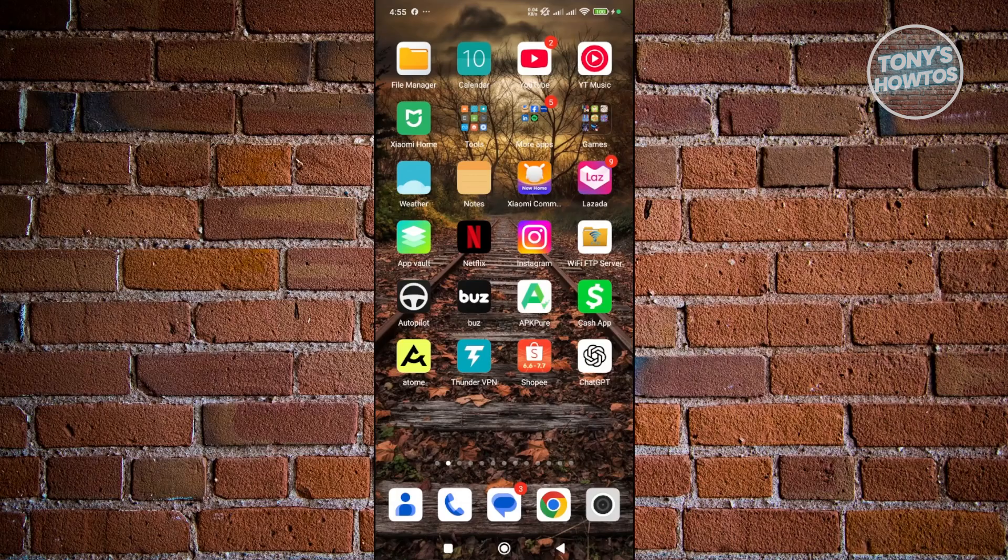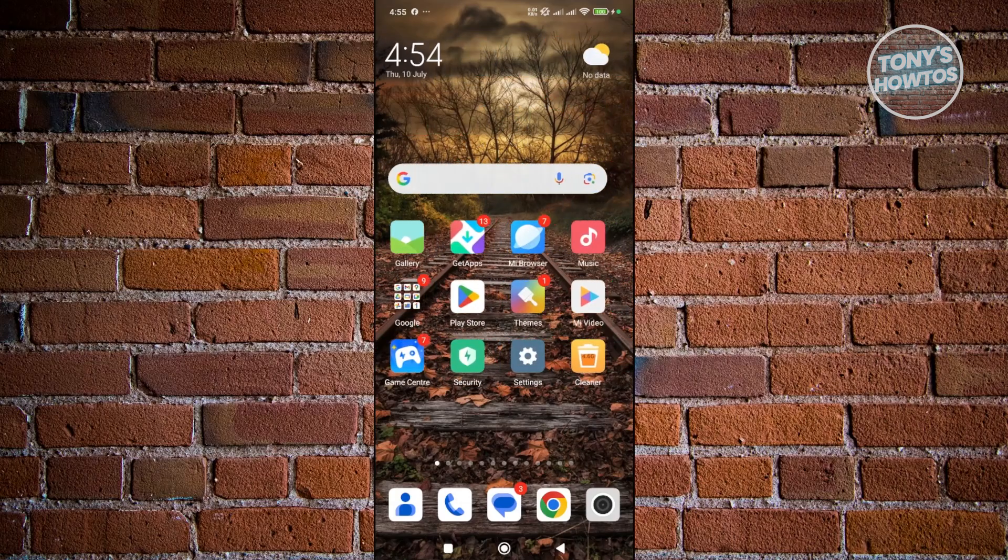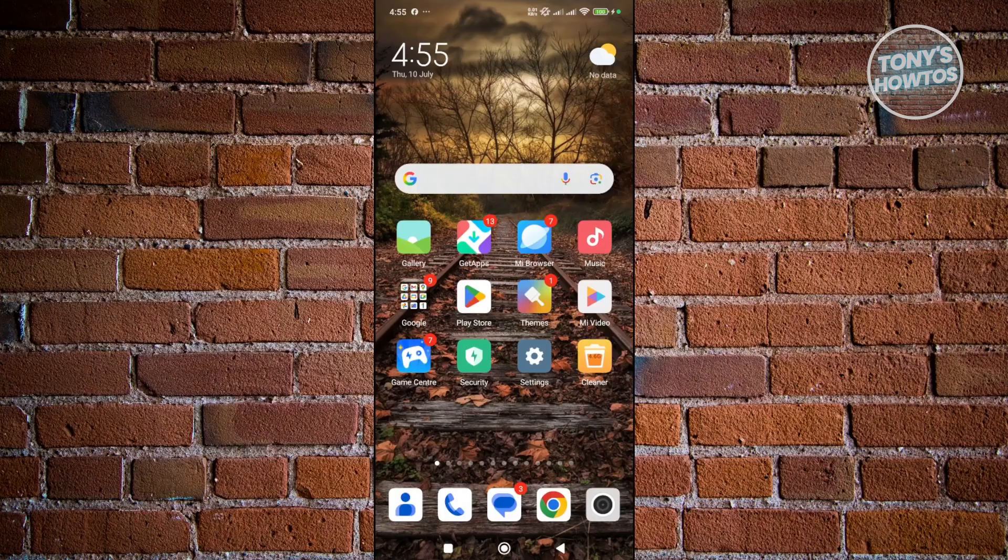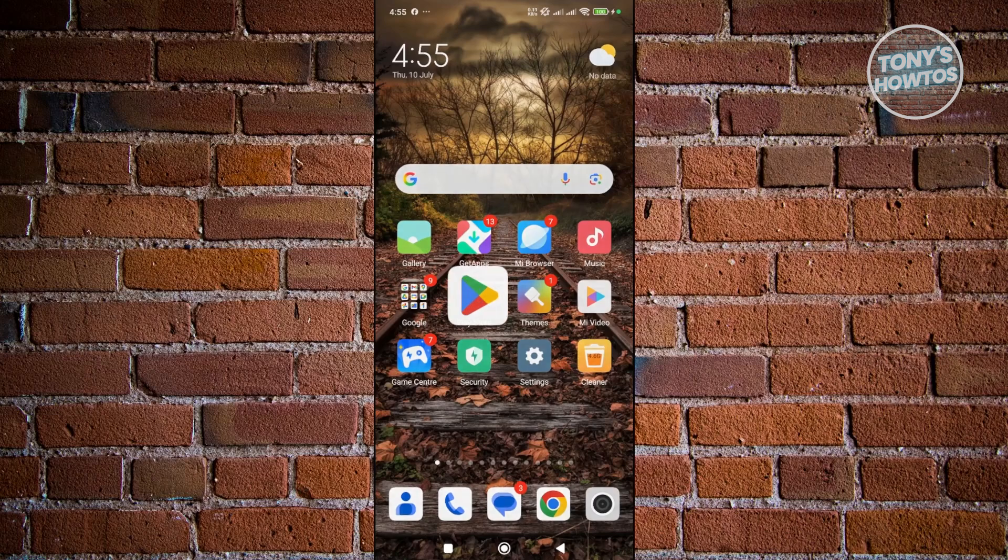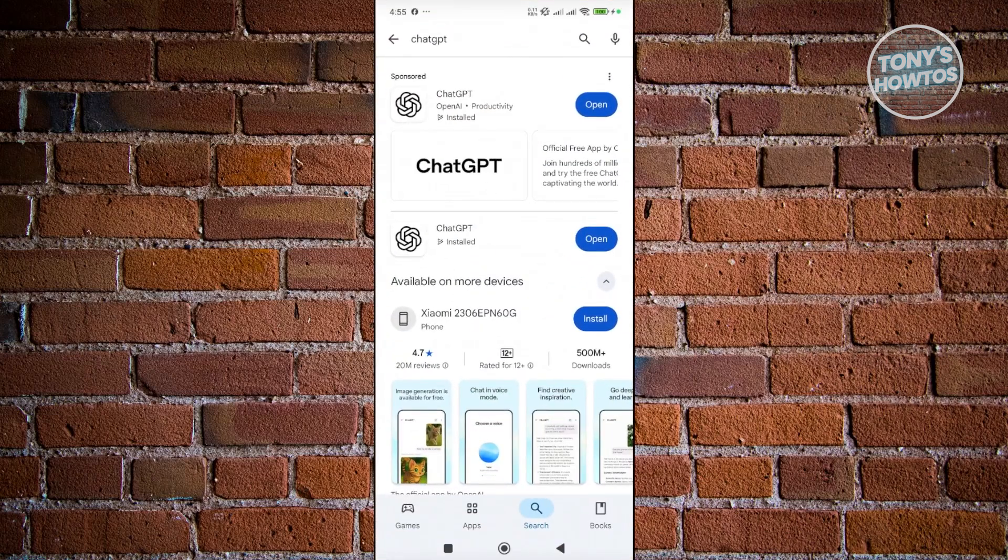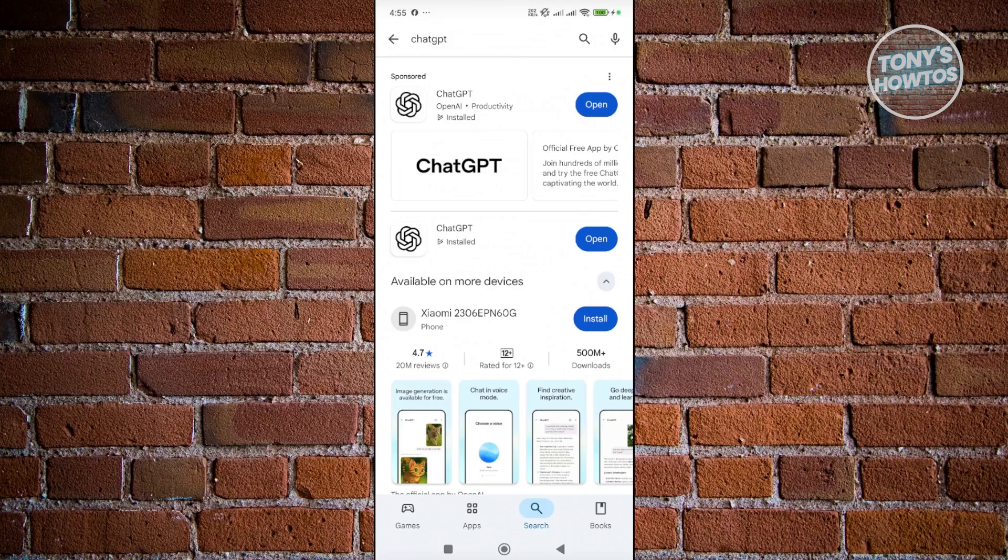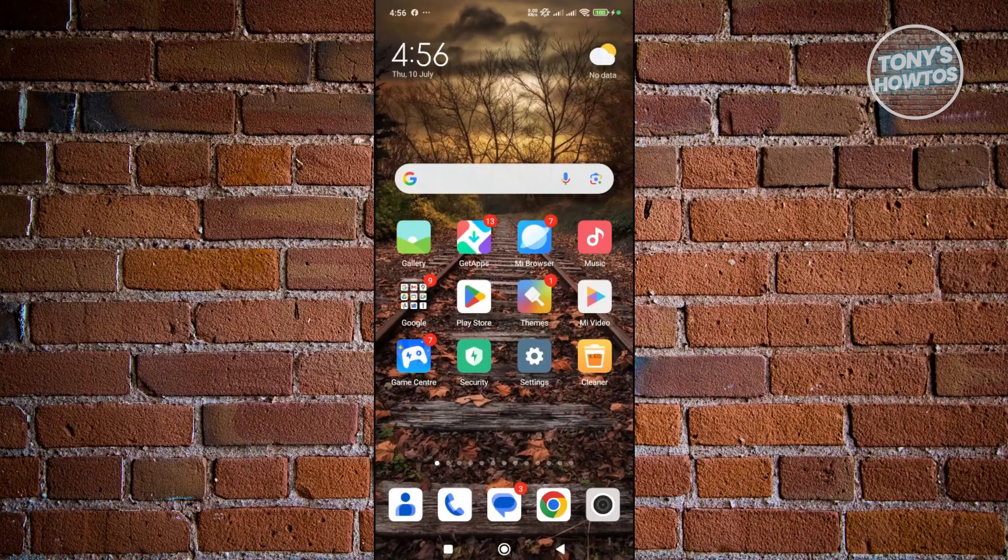Another thing you may want to do is make sure that the app itself is updated. In some cases, for Android devices, if you don't frequently use the app, it might not be automatically updated. You want to open up Google Play Store if you're using Android and search for ChatGPT. If you see the option that says update, press on it, wait for it to update, and open it up to see if that solves your problem.